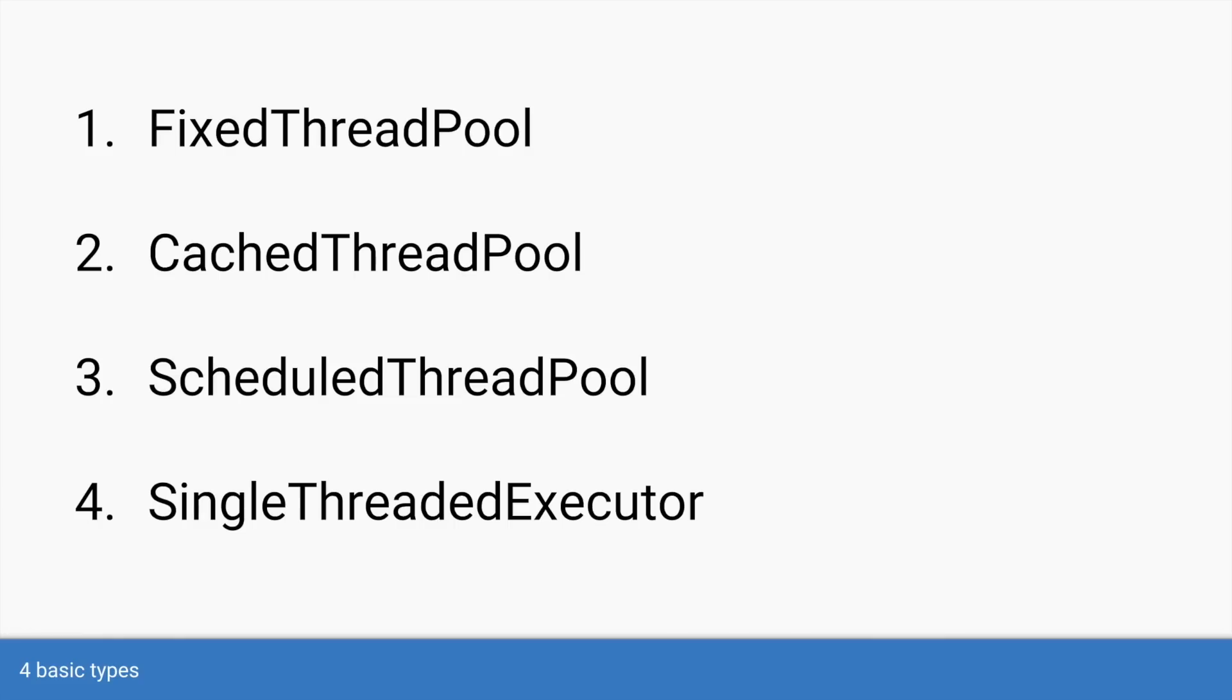Java provides four kinds of thread pools. First is a fixed thread pool, which we saw earlier. Second is a cached thread pool. Third is scheduled thread pool and fourth is single threaded executor.